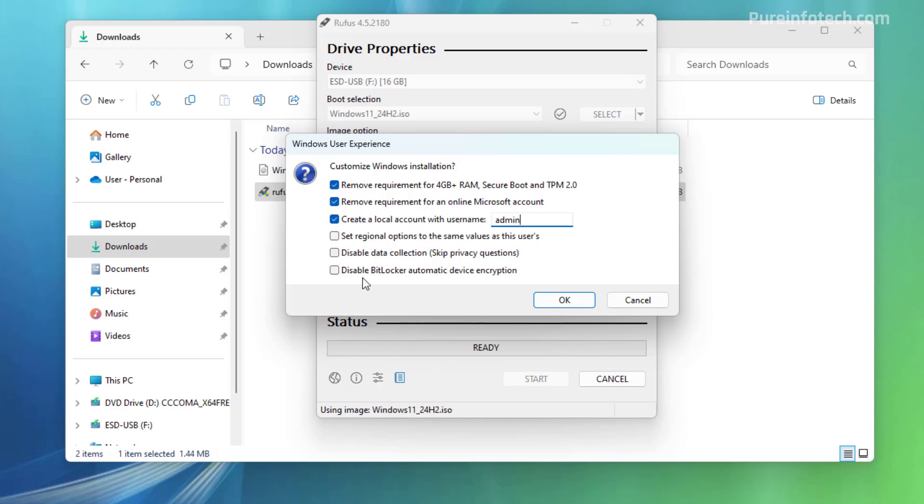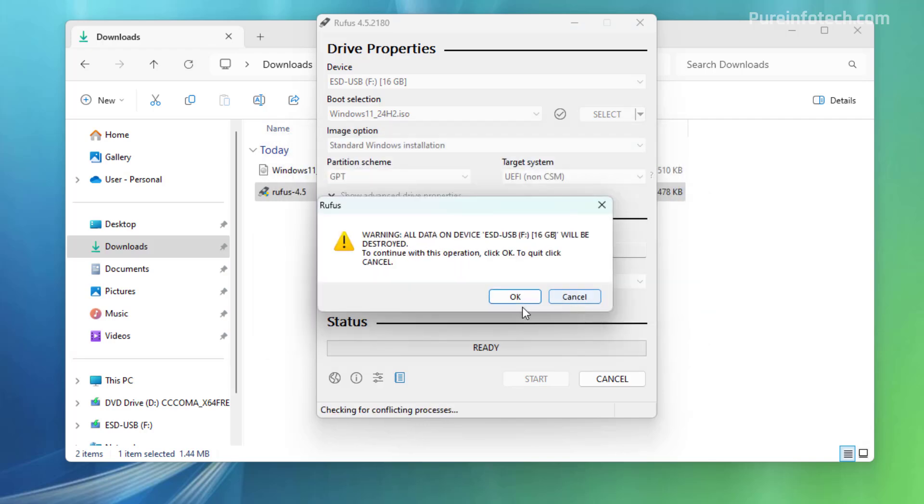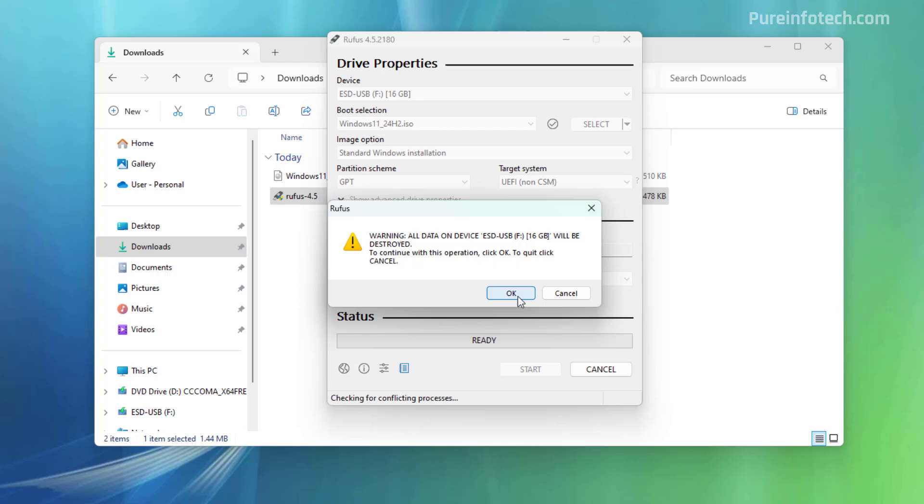And the other options are optional, but I do want to say that starting with version 24H2, the setup will enable BitLocker automatically on the computer. If you prefer not to enable the encryption on the device, which usually is not recommended, you want to have that level of security. You can check this option. For this video, I'm just going to bypass the hardware requirements to install Windows 11 version 24H2 on unsupported hardware and then click the OK button and then click OK one more time.